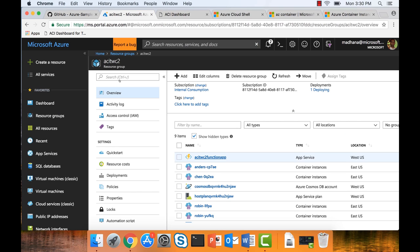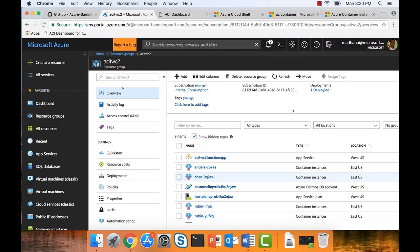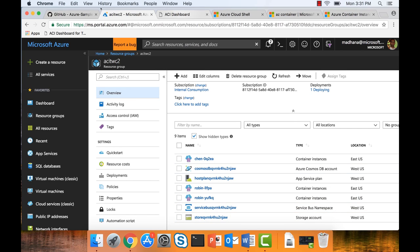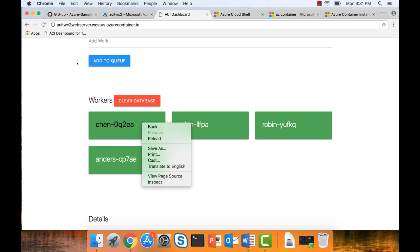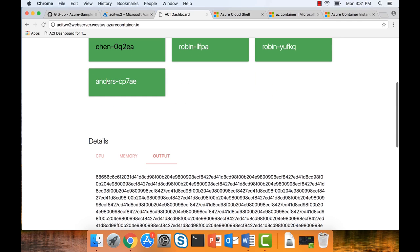In the resource group in the portal here, there's a function app, a bunch of containers that are already running, a Cosmos DB, a Service Bus implementation. The dashboard is pretty simple — I have a bunch of containers, I can look at each container and see the output. It's essentially a simple hash function.